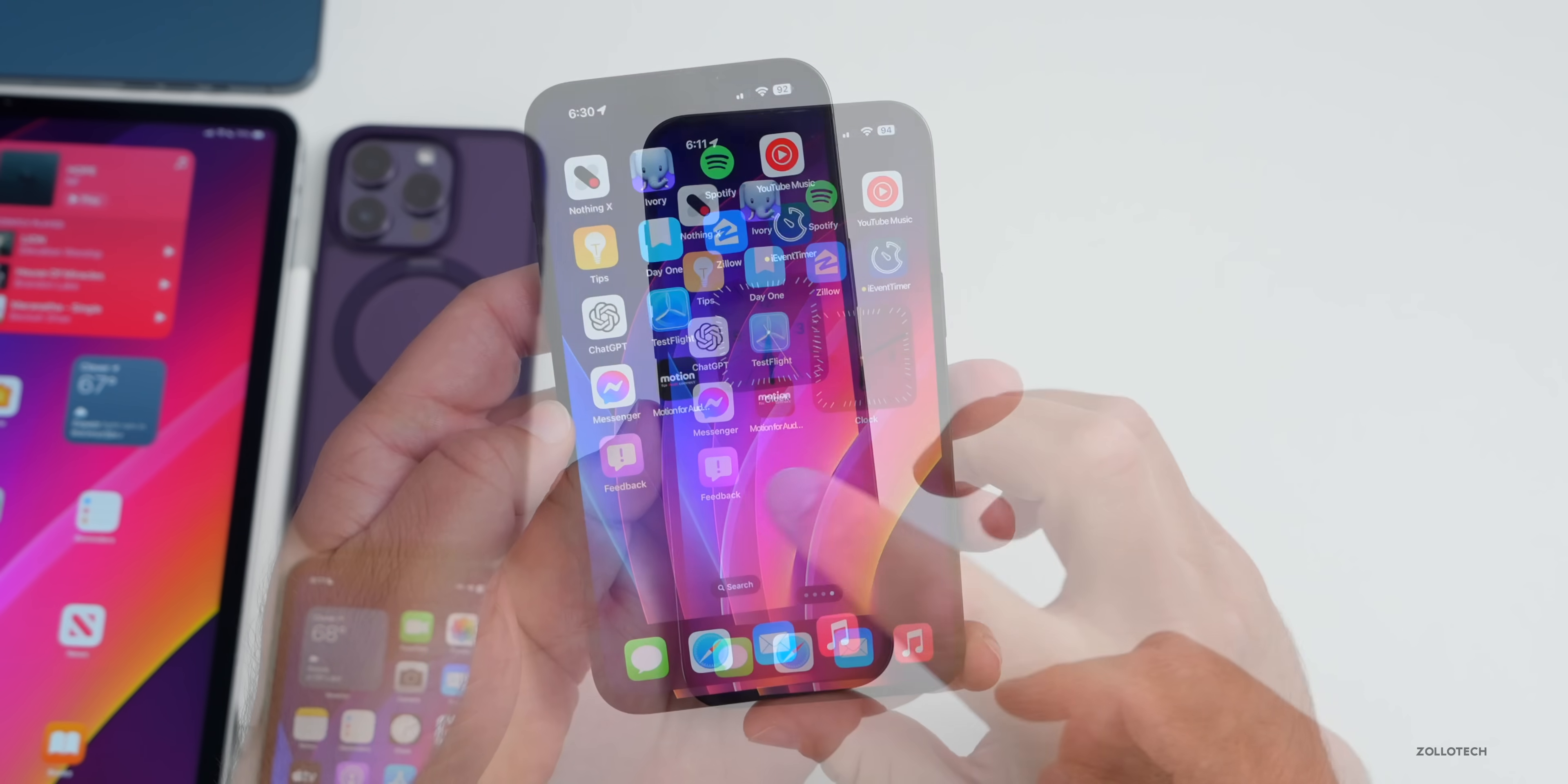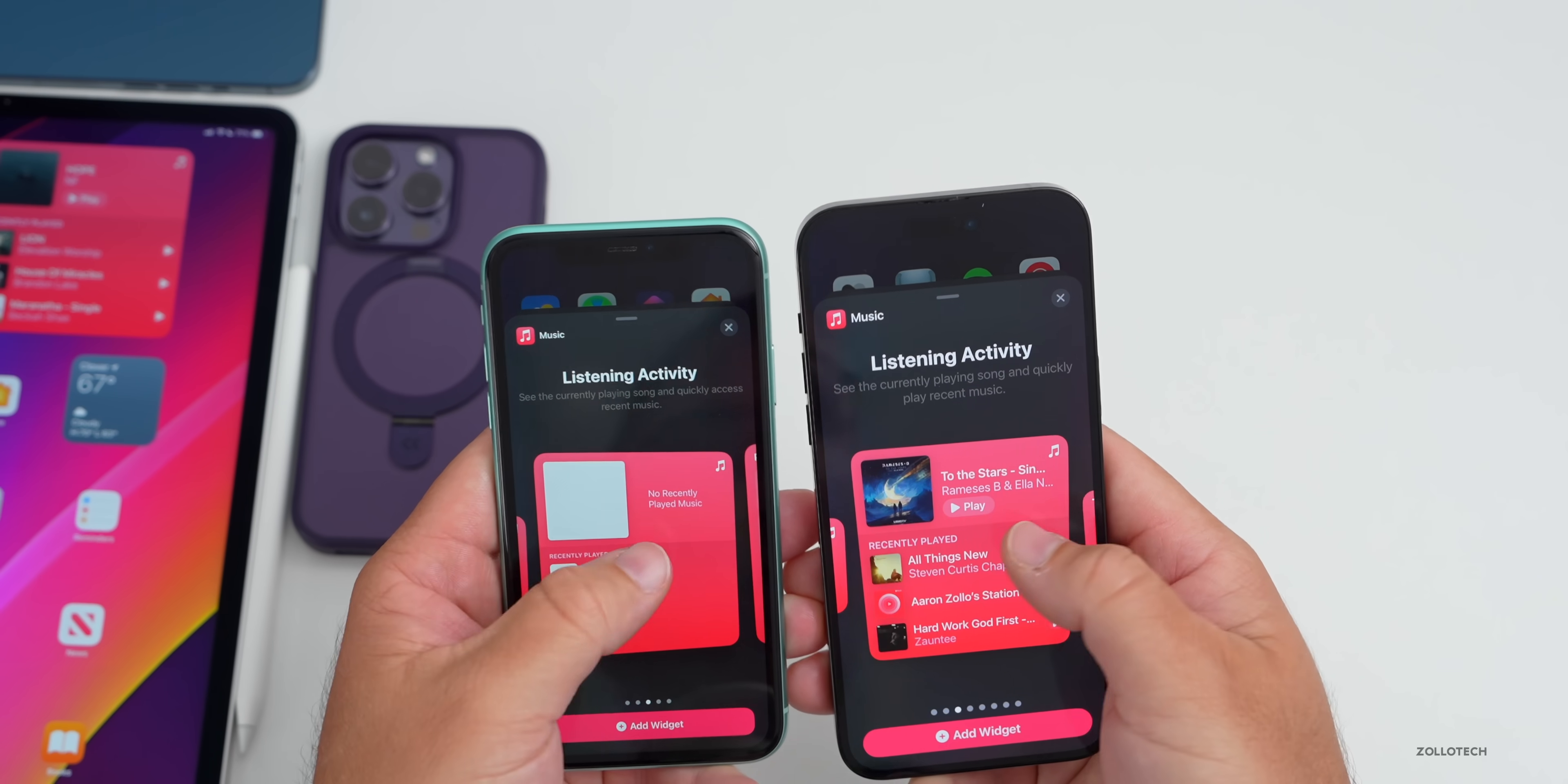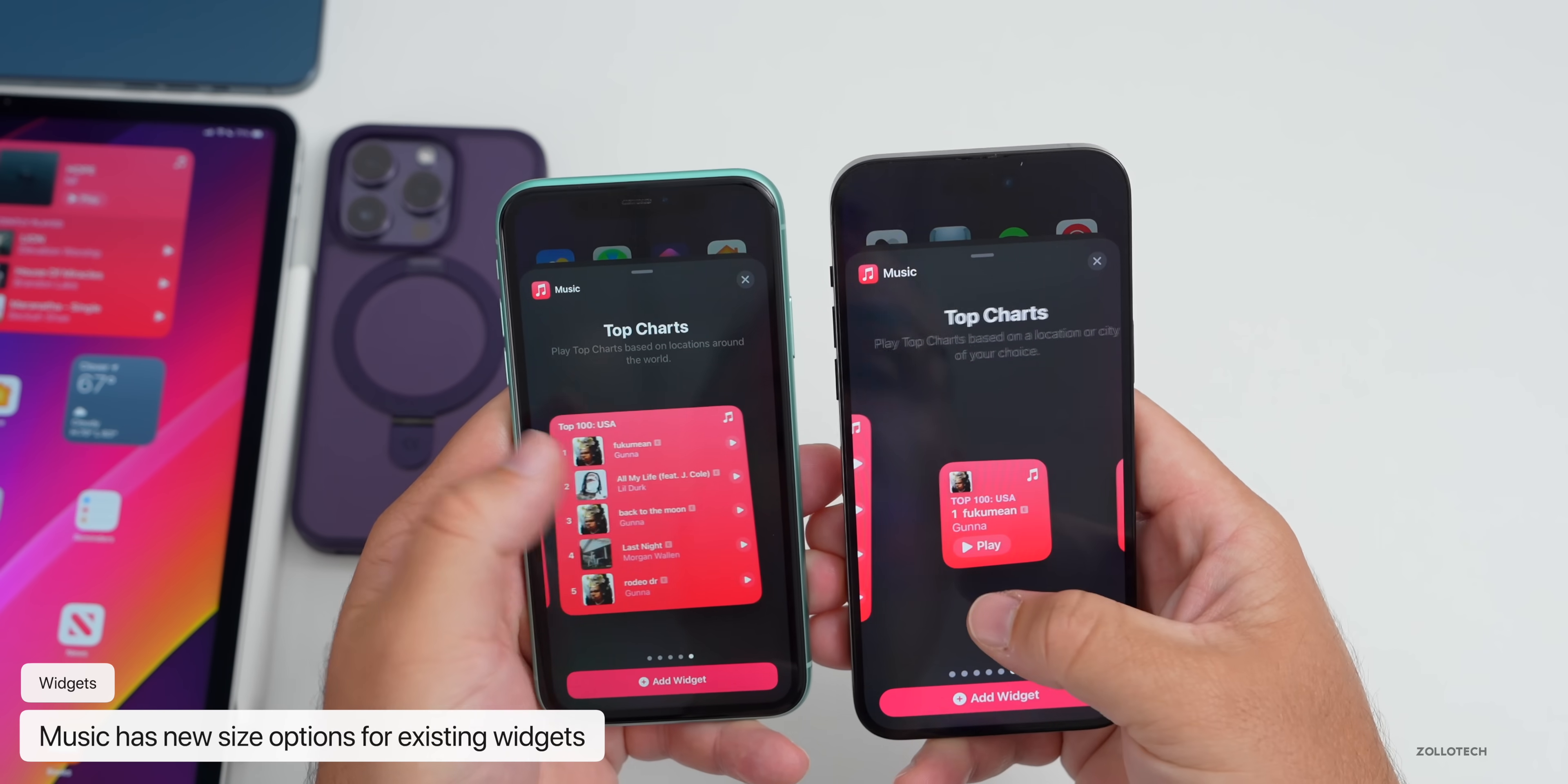If we add another widget under Music, we have some new size options. If we slide over, you'll see Listening Activity hasn't changed, but when we go to Recommendations we have a smaller widget option. Also if we go over to Top Charts we have a couple smaller widget options.